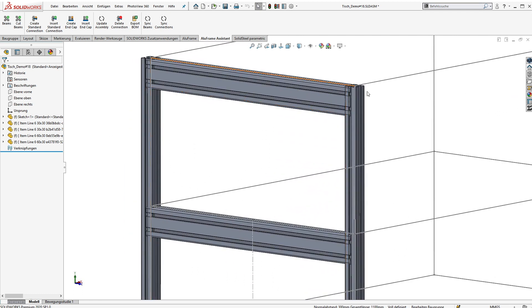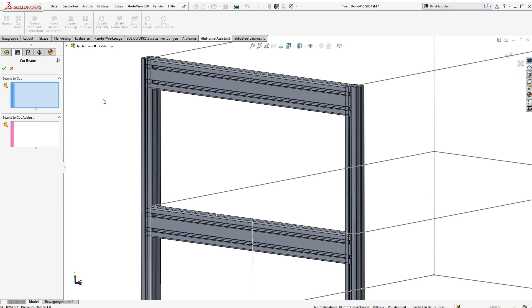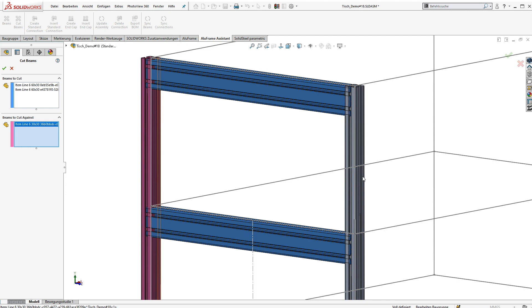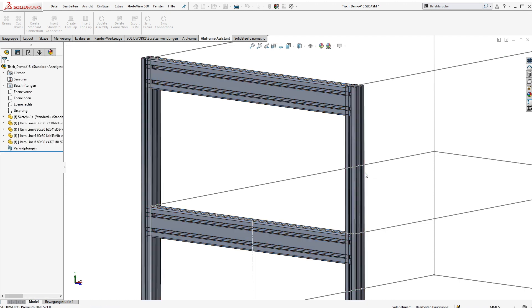Okay, in the next step we want to cut the beams. To do that we open the property manager page and just select the beams we want to cut and the beams to cut against. After clicking apply, both beams will be cut off automatically.